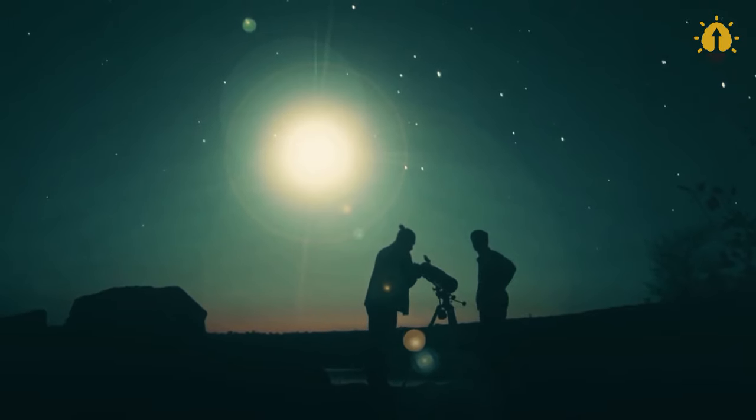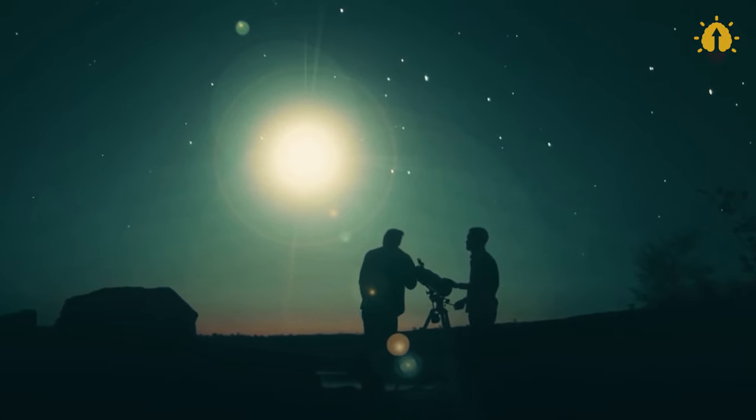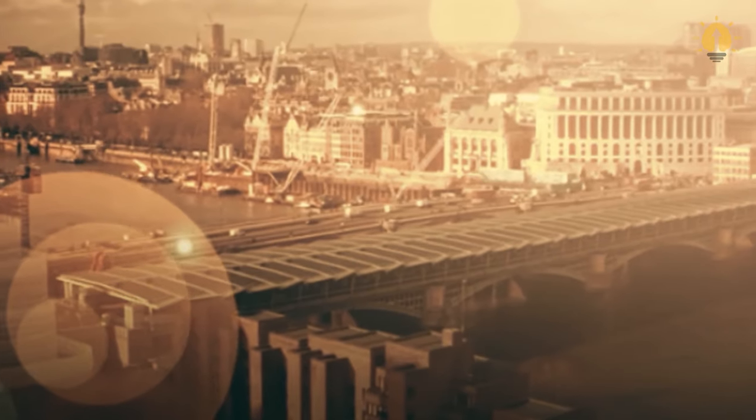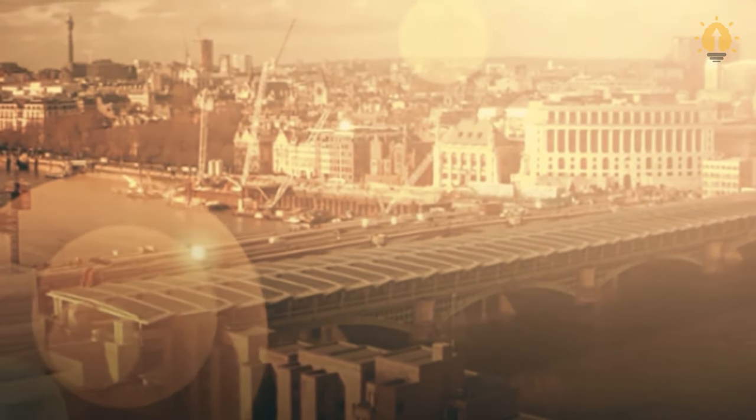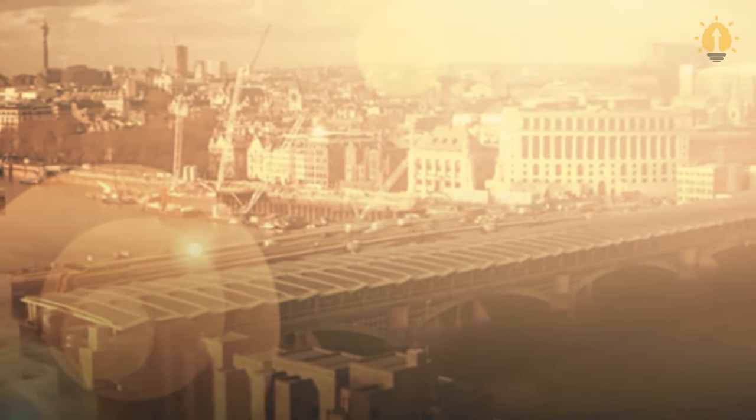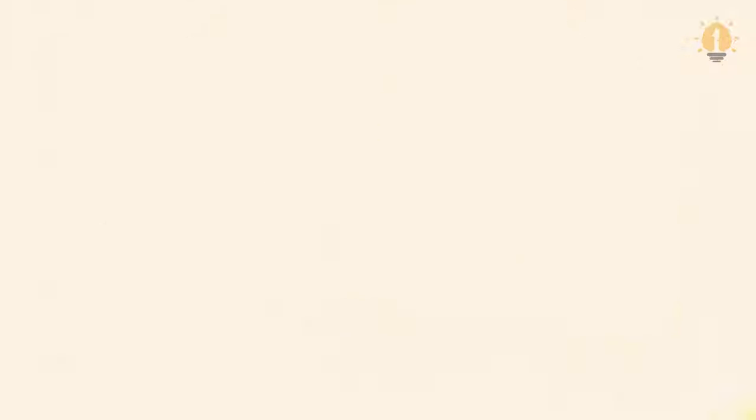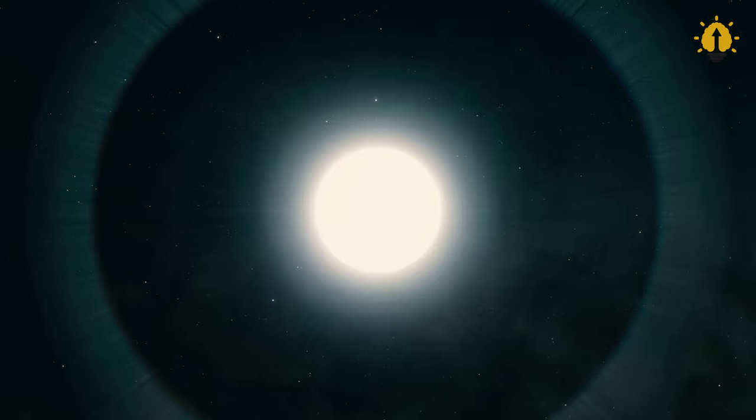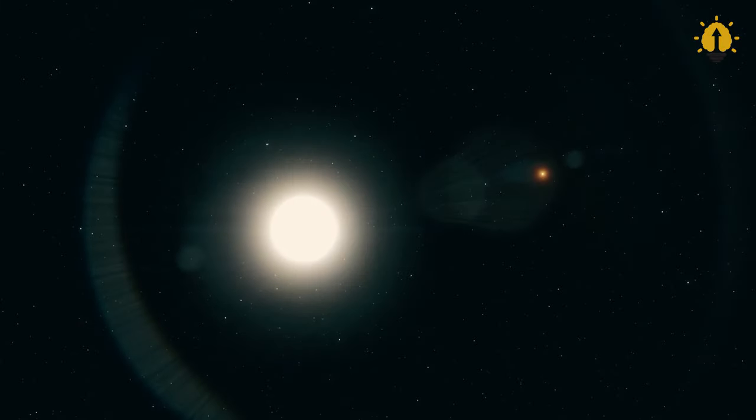This cosmic event, occurring every few million years, involves a lone star illuminating the night sky with an eerie, twilight-like glow. Though this display doesn't pose a threat due to its distance, it does impact Earth.